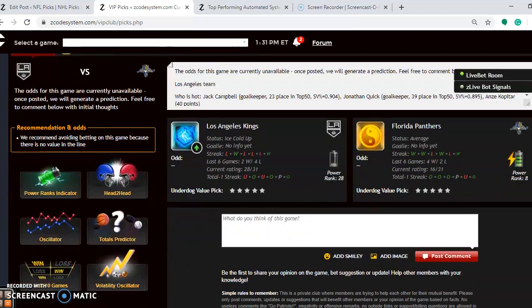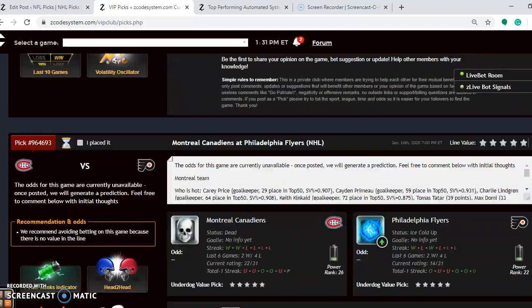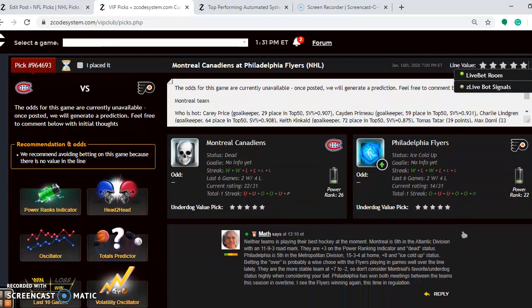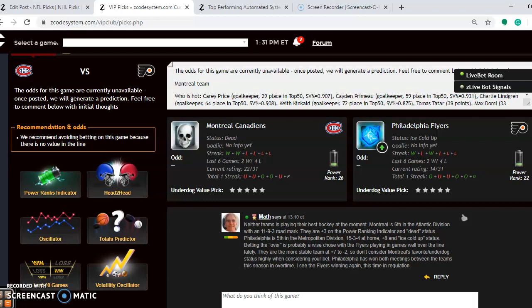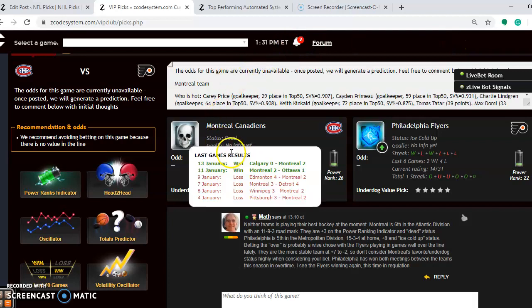I'm going to go down through here, and the first one we want to take a look at is the Montreal Canadiens and the Philadelphia Flyers. Neither team is playing their best hockey at the moment. Montreal is sixth in the Atlantic Division with an 11-9-3 road mark. You see that they have a dead status, and in the last six, they have won their last two, but they've lost four out of their last six, so they're really not playing very well at all.